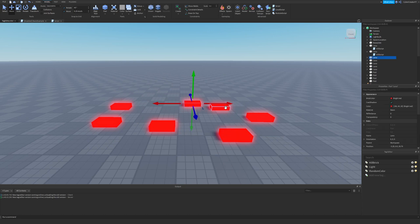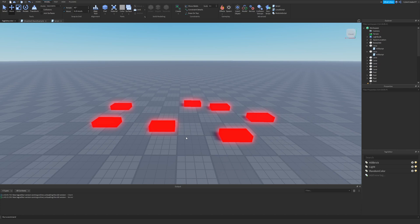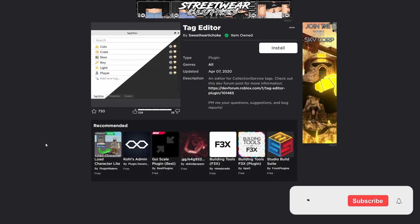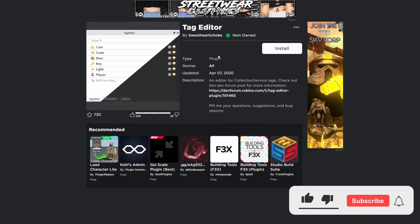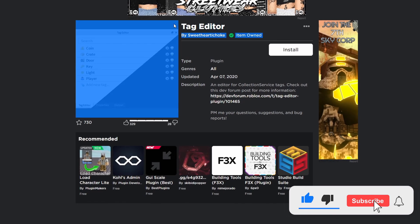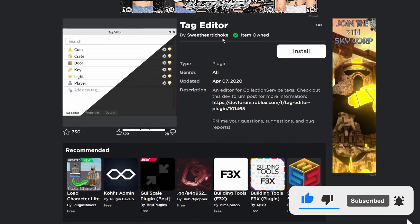Normally, you'd have to go through and change the script for every single brick, but with the Tag Editor, there's only one script to change. The first thing you need to do for this tutorial is go to the link in the description for the Tag Editor.